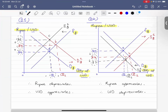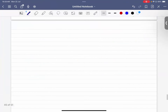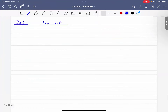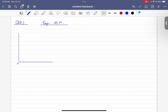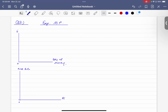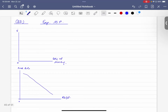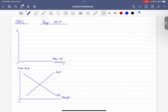Let's draw the expansionary monetary policy graphs first — all three together: the money market, the investment curve, and AD/AS. The money market has interest rate on the y-axis and quantity of money on the x-axis. The AD/AS graph has price level on the y-axis and real GDP on the x-axis. We start with a recessionary gap — output below full employment at Point A.